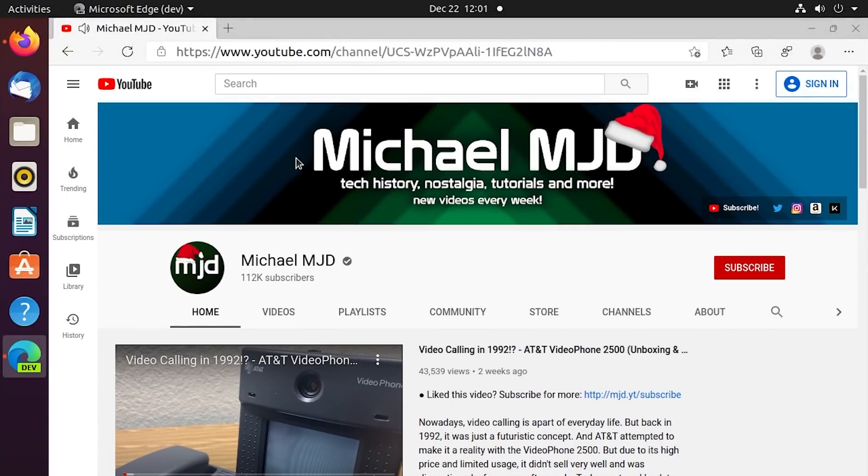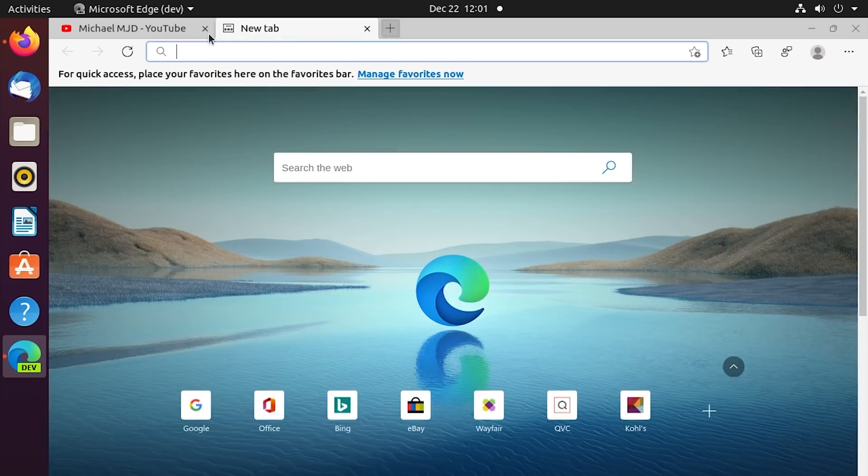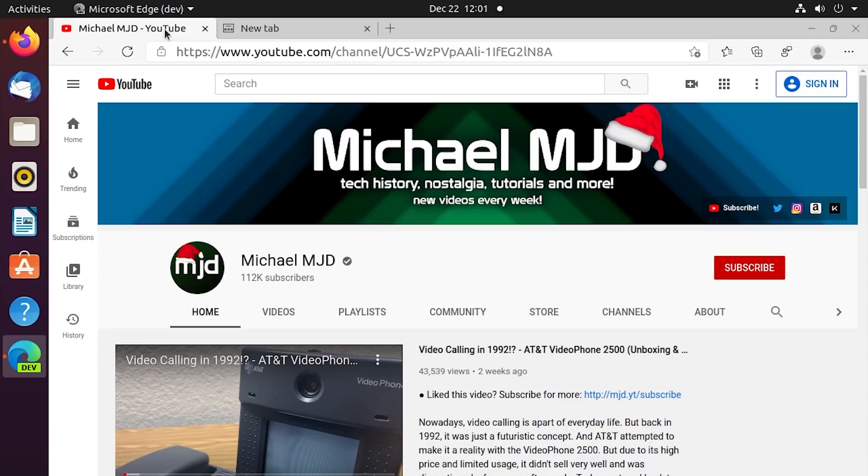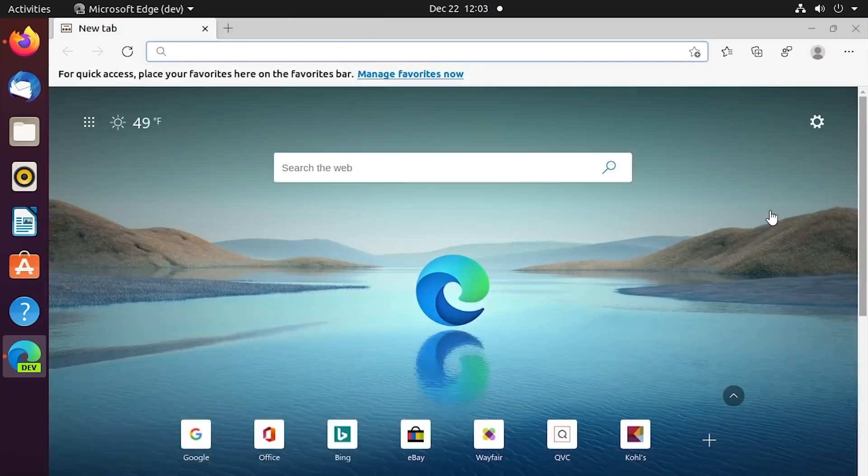Obviously I would not recommend using this as your primary browser, even if you just love Microsoft Edge so much. I mean, you can definitely have it installed and you can try it out, but just expect issues to arise every now and then maybe more frequently than that, because this is not, as I've said, a final release of the web browser.